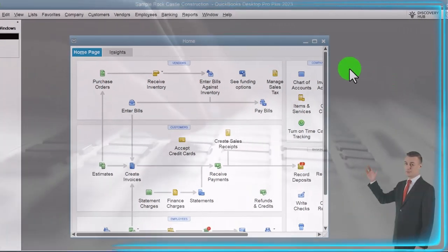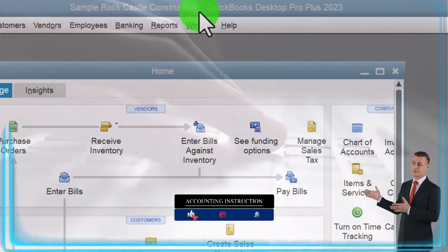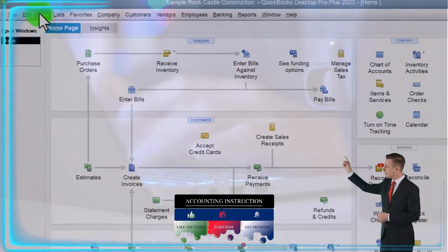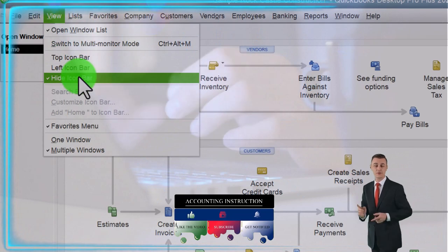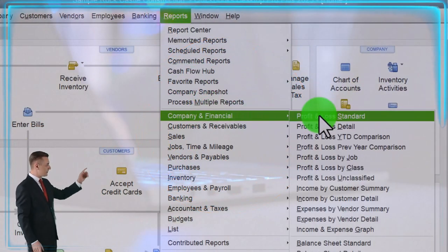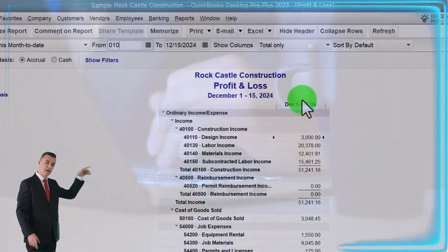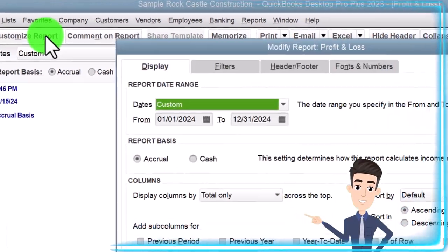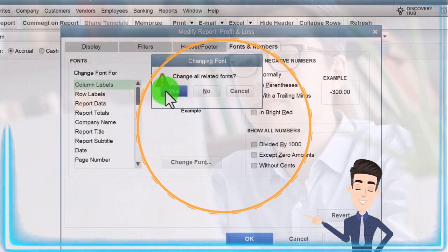Here we are in QuickBooks Desktop Sample Rock Castle Construction practice file, going through the setup process we do every time: maximizing the homepage to the gray area, dropping down, noting that we have the open windows list and hide icon bar checked off. Open windows on the left. Reports drop-down, Company and Financial, P&L Profit and Loss income statement, with the date range changed to 01/01/24 to 12/31/24. Then we'll customize it, go to Fonts and Numbers, change to size 12, and click OK.